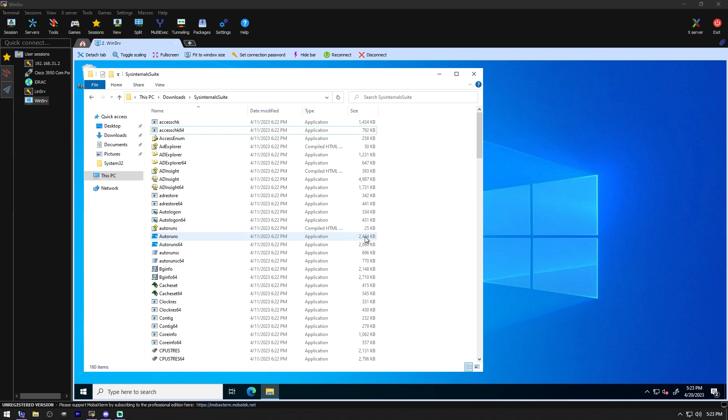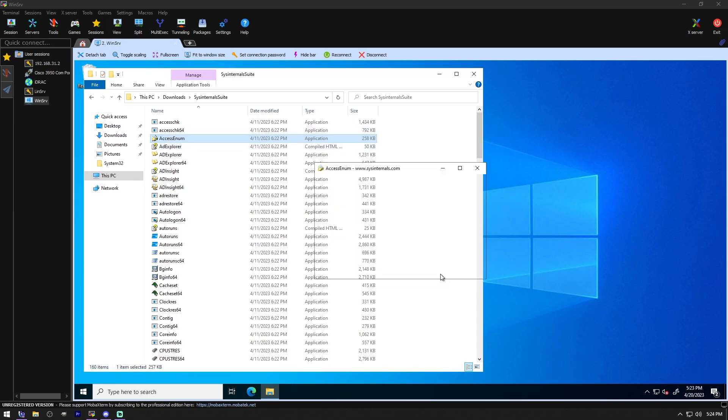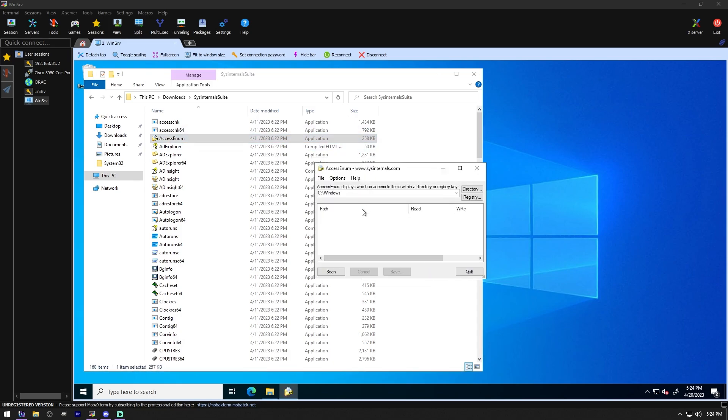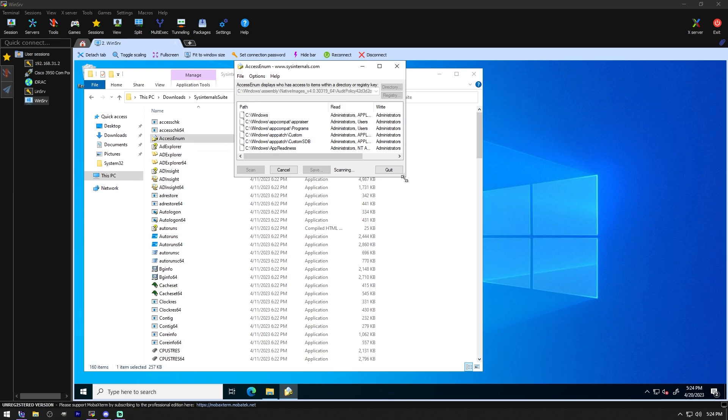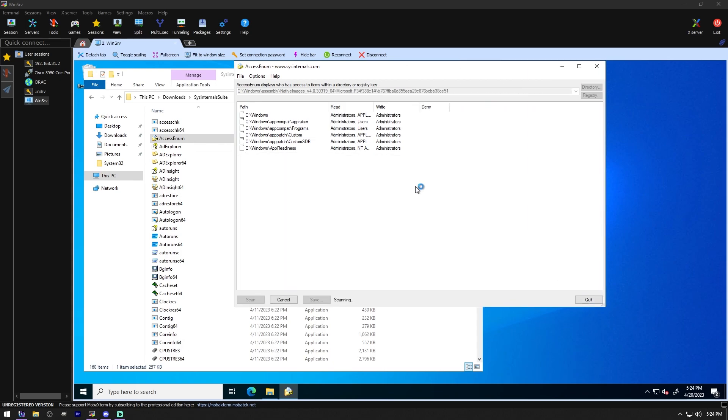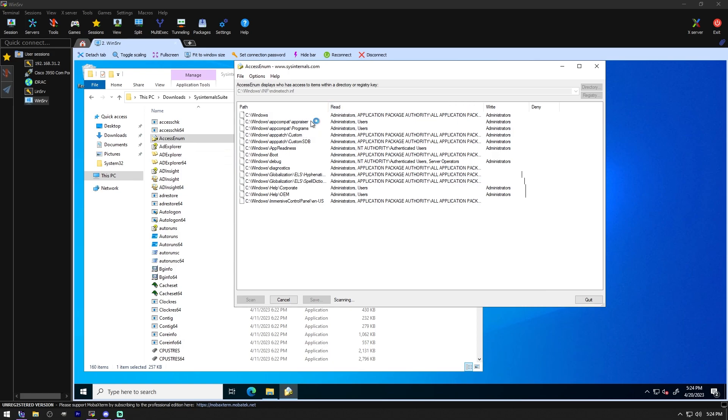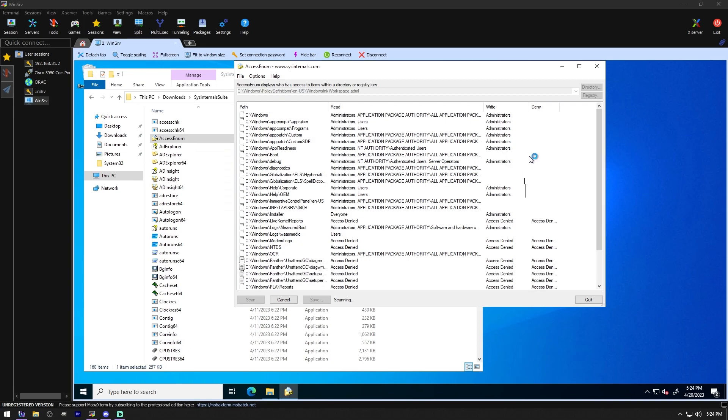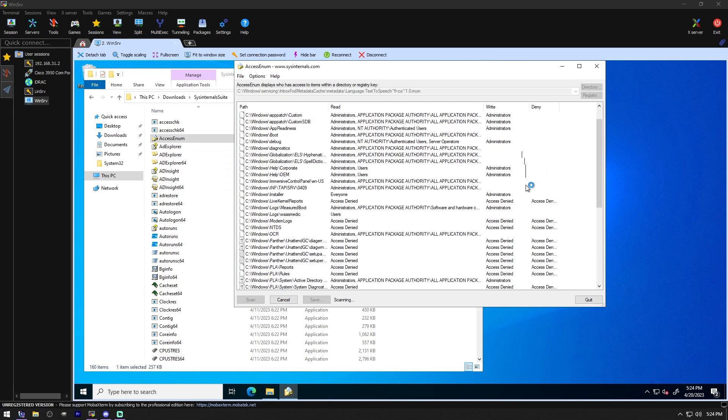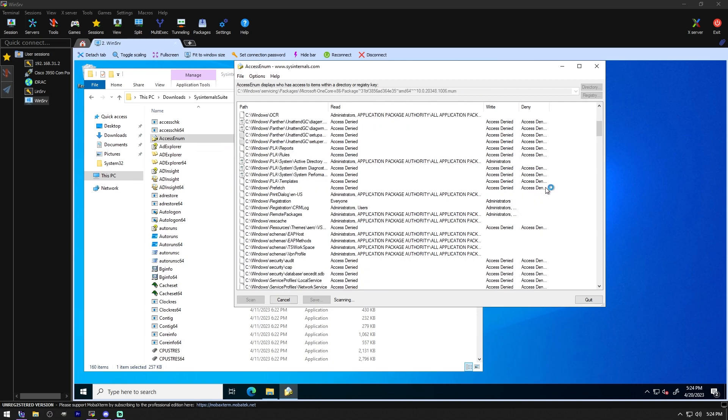Access Enumeration. This simple yet powerful security tool shows you who has what access to directories files and registry keys in your system. Use it to find holes in your permissions. So it's basically the same thing. And this one actually looks like a GUI. Let's see. Scan. There we go. Now we can see on this system, the users that have access to see Windows and things. So administrators, basically. Very cool. That is very neat.